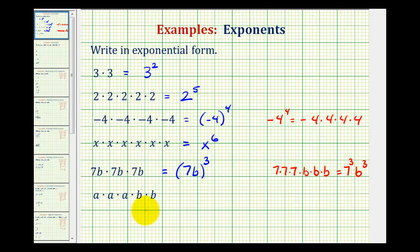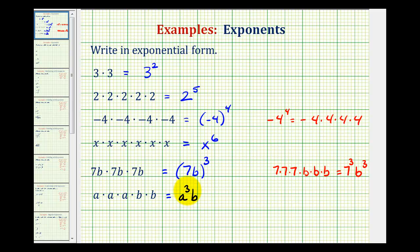In the last example, notice how we have three factors of a and two factors of b. So we'd write this as a to the third, or a cubed, and b to the second power, or b squared.